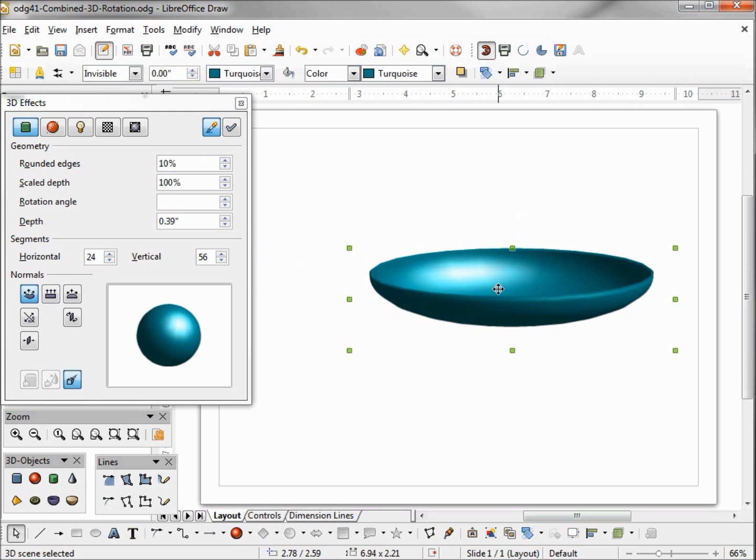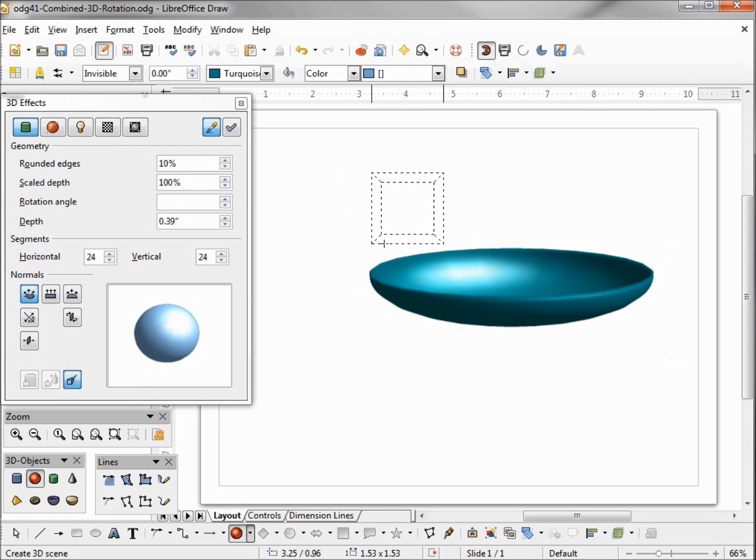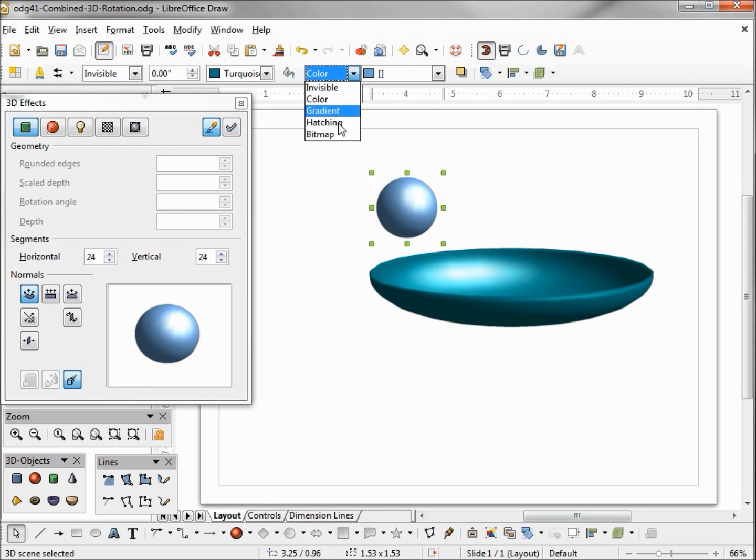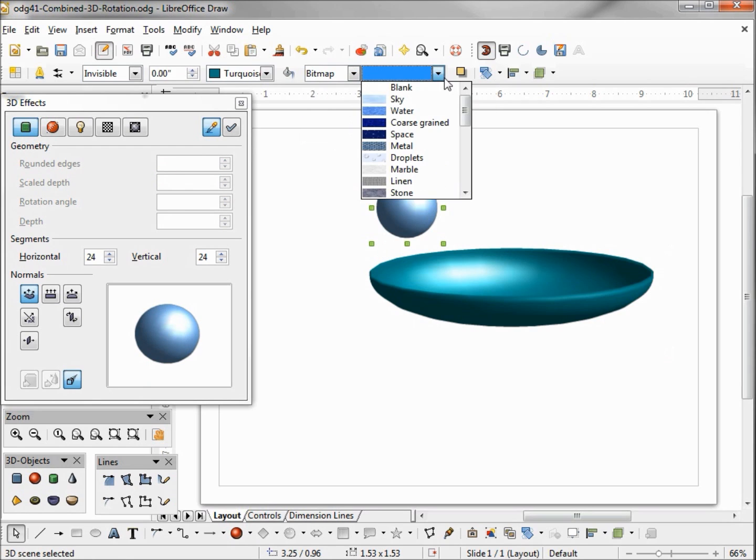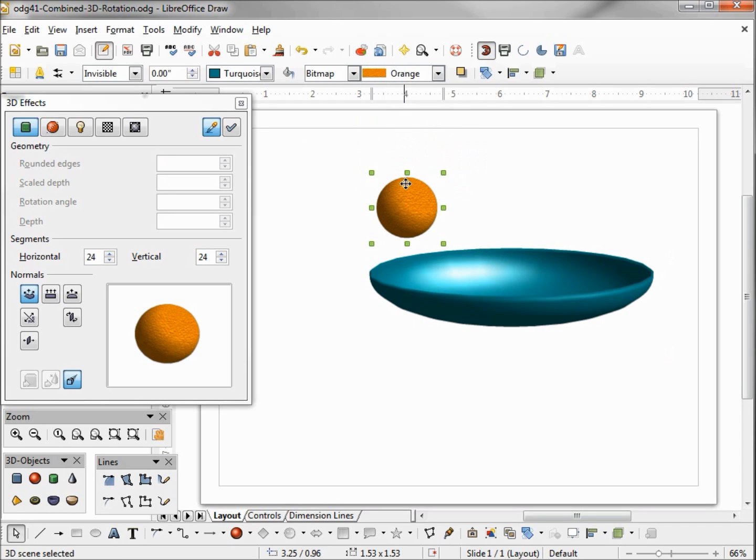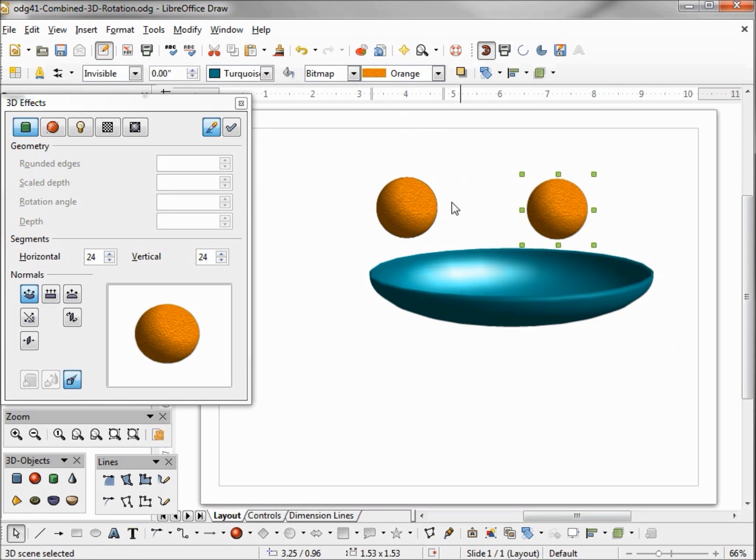Now I want to put some oranges in the bowl so I'm going to select a sphere and add a bitmap that will be this orange. Control C control V control C control V gives me two copies.